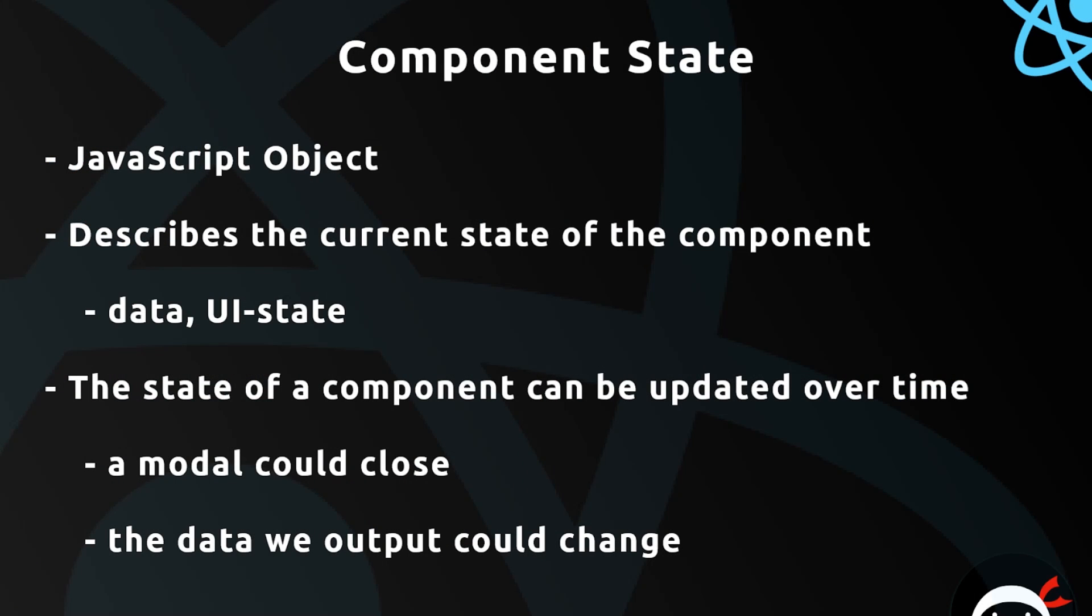All right then, so now we know how to create basic components. I want to move on to something called component states. Now the state of a component describes the state of the data or the UI of a component, because our data within our applications will most of the time be dynamic and forever changing or updating over time.